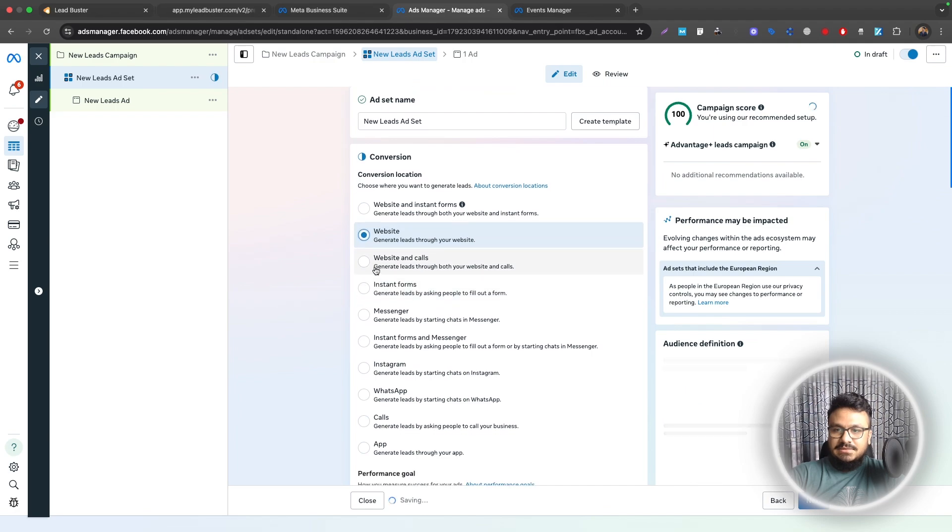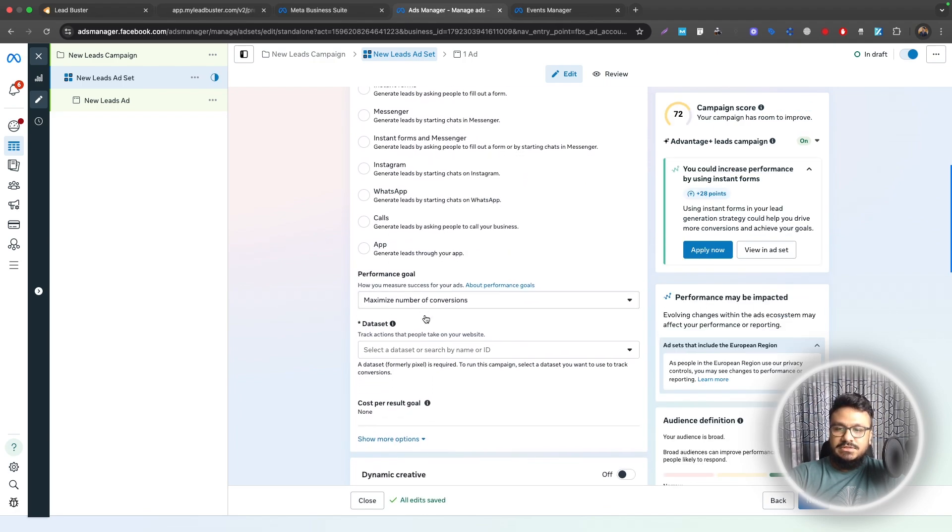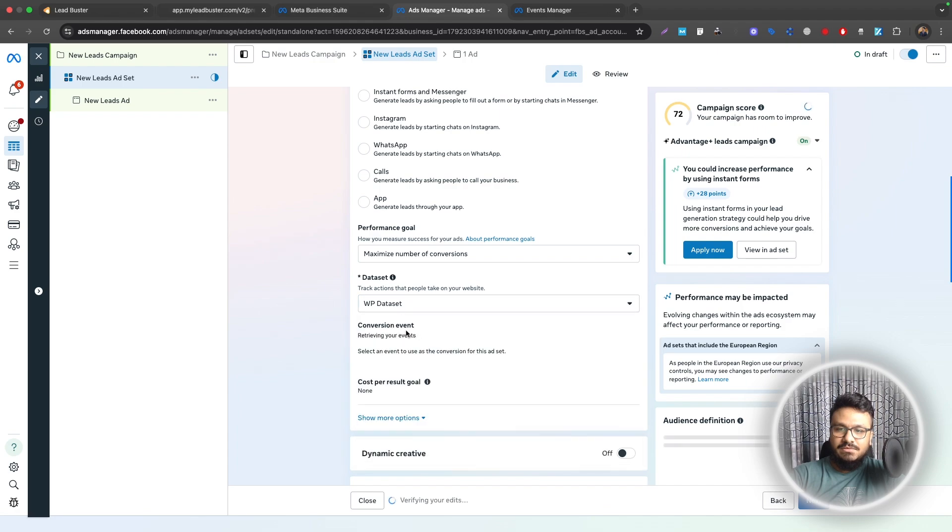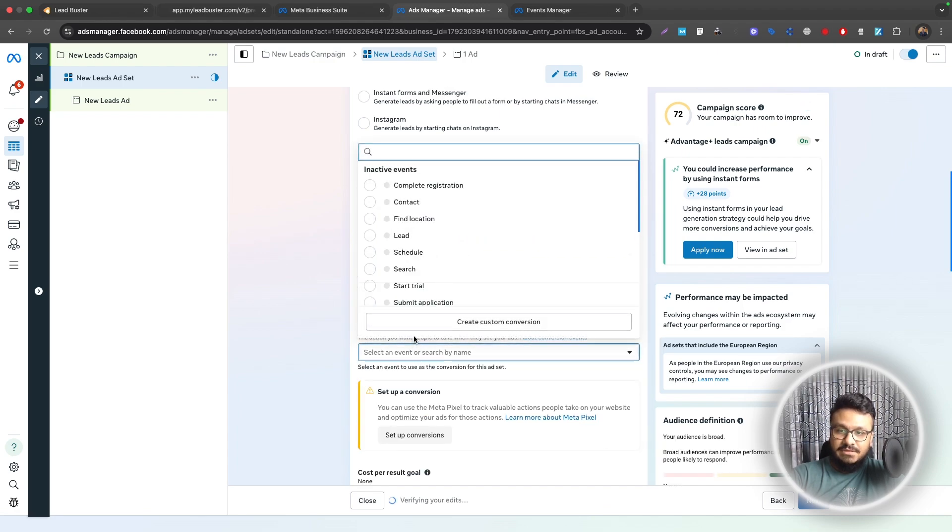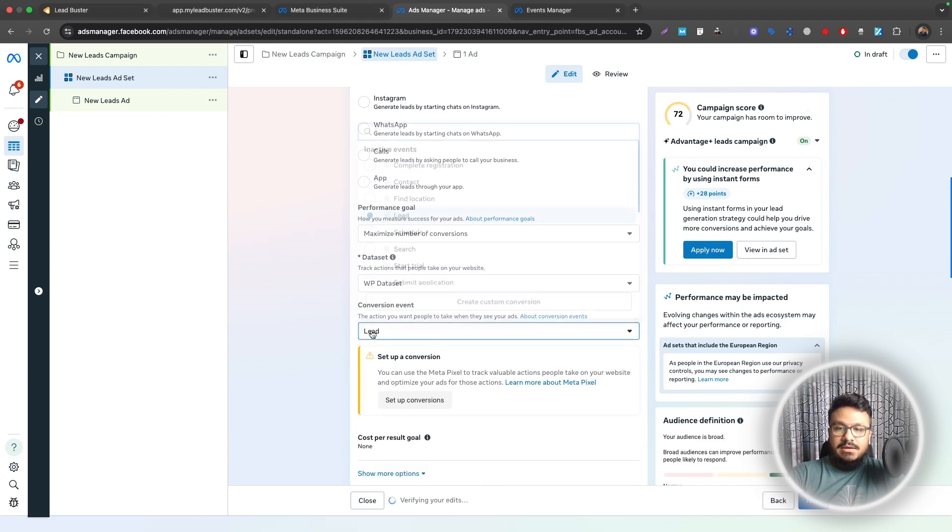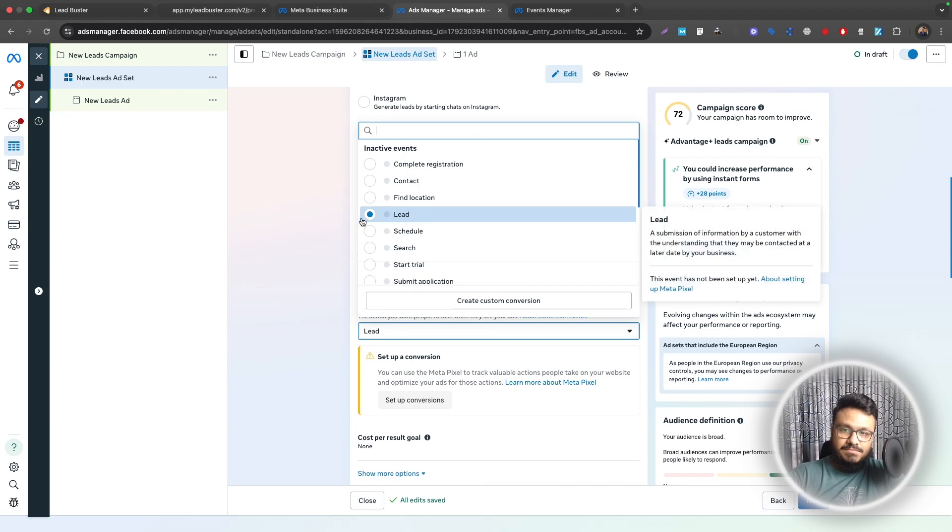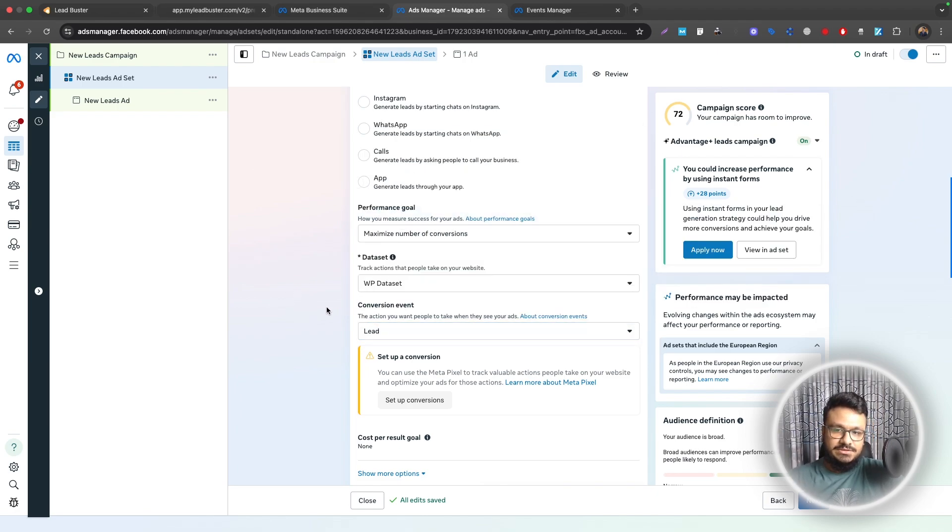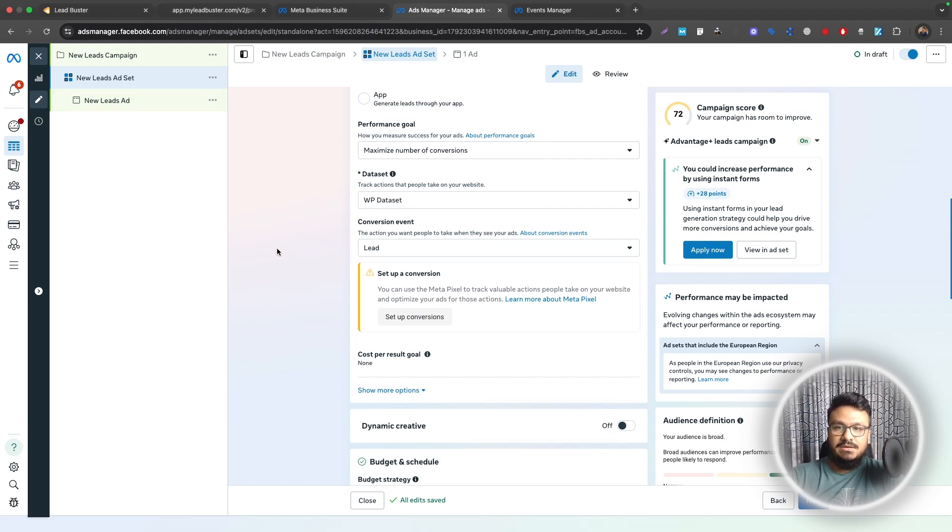Select Website and here Maximize Number of Conversions is fine. But the data set will be WP Data Set we created and the conversion event, very important, it needs to be Lead. I know it shows Inactive right now but once the first conversion comes in it will be active and start working and that will also be tracked. That's pretty much what you need to do on the ad set level to involve this conversion event we just set up.